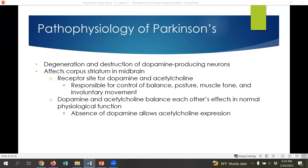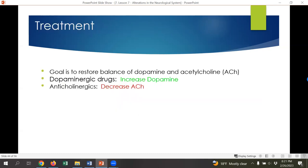The pathophysiology of Parkinson's is degeneration and destruction of dopamine-producing neurons in the brain. If there isn't enough dopamine, it affects the corpus striatum in the midbrain, which is the receptor site for both dopamine and acetylcholine — parasympathetic nervous system hormones. The corpus striatum is responsible for control of balance, posture, muscle tone, and involuntary movements. Tremors and muscle rigidity are due to the corpus striatum not getting enough dopamine.